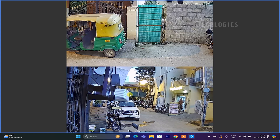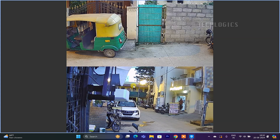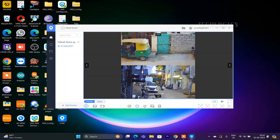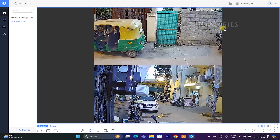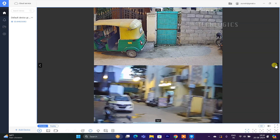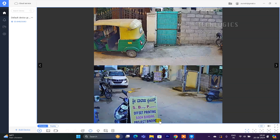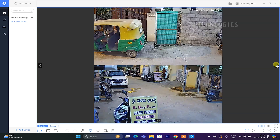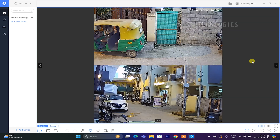If your camera has Pan-Tilt-Zoom (PTZ) functionality, you can control these features directly from the software. Click the PTZ icon at the bottom of the interface, and icons for up, down, left, and right will appear in all four corners of the window, allowing you to pan, tilt, and zoom the camera as needed.